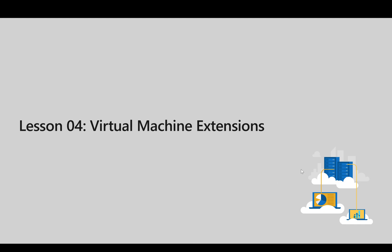Hello all, welcome back. Currently we are going to look at lesson 4 of the second module and this lesson covers virtual machine extensions.